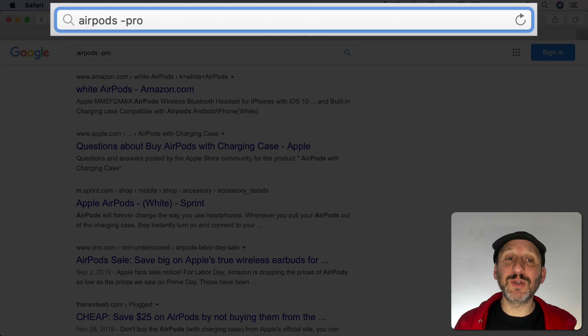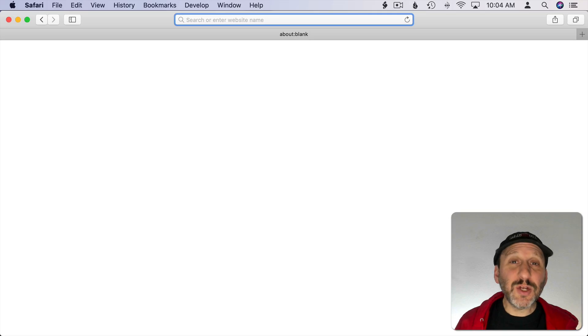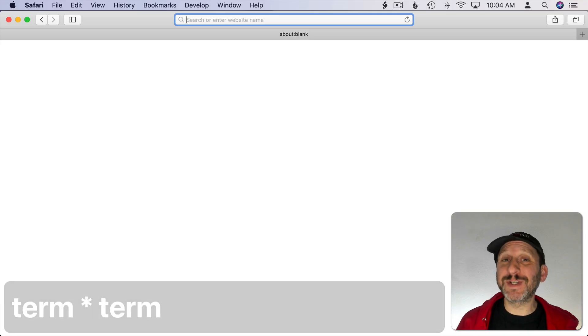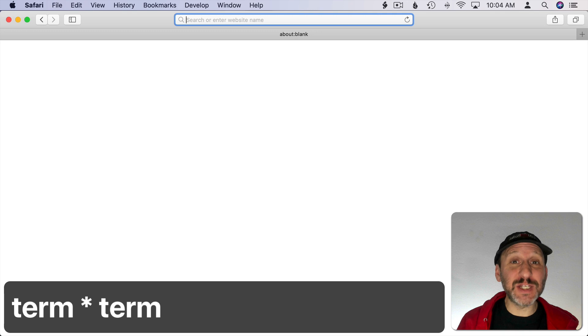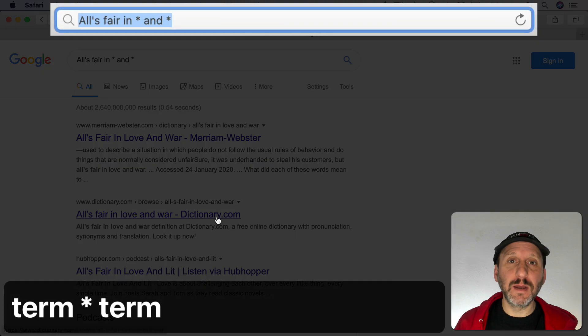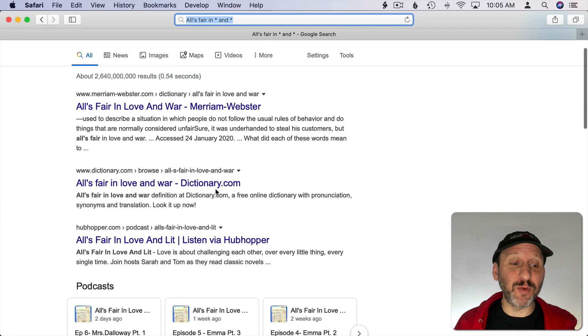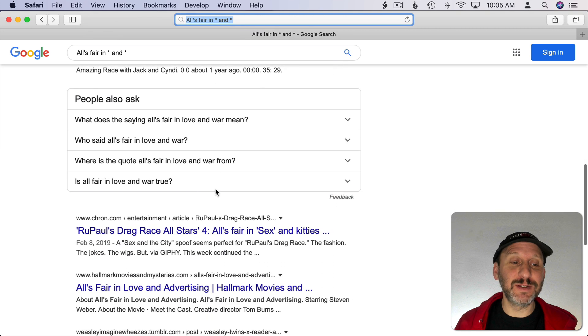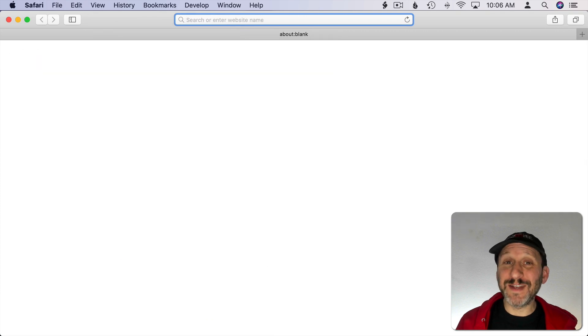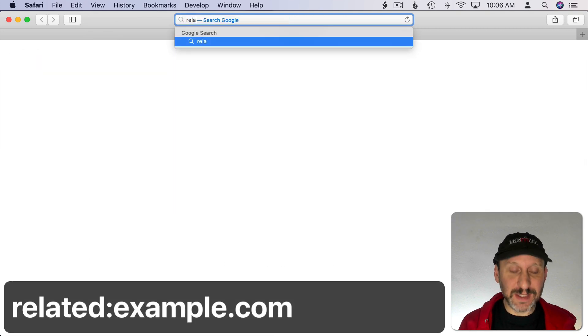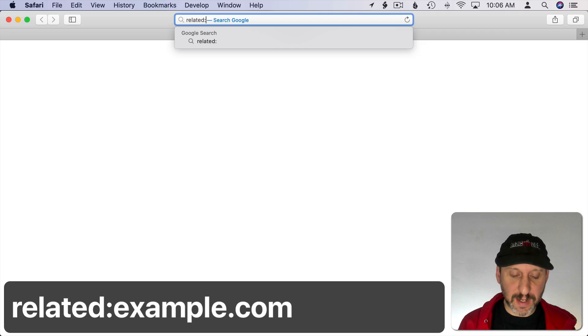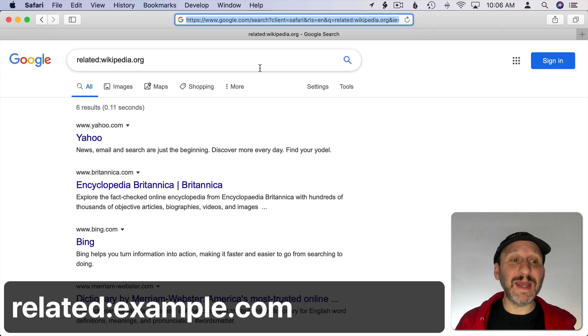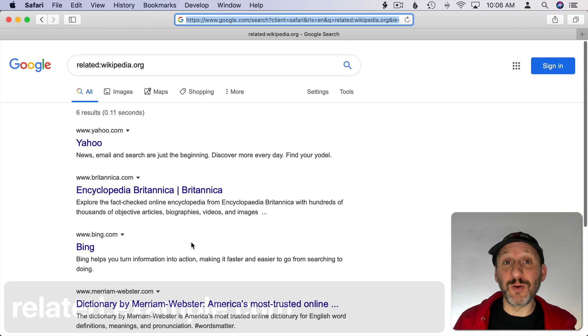Notice I have no space there between minus and the word that I want to exclude. You can also use an asterisk to represent a missing word. You can get some interesting search results this way. Then you can find maybe what it is you couldn't remember but also variations. If you ever find a website you like and want to find more websites like it, you can use related followed by a colon and then the website and you'll get a list of sites related to that website according to Google.